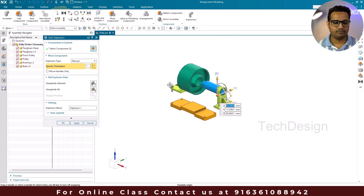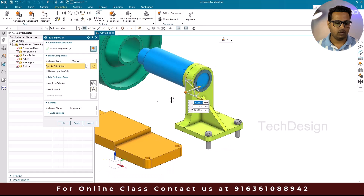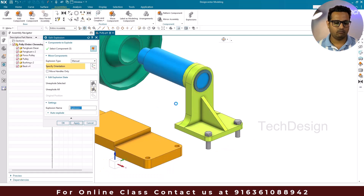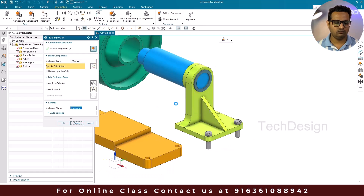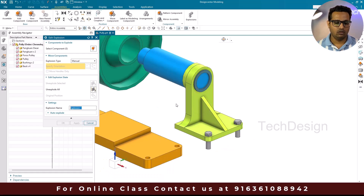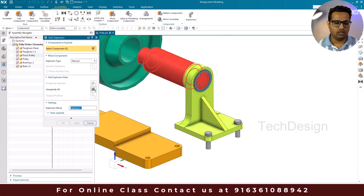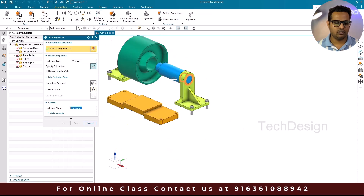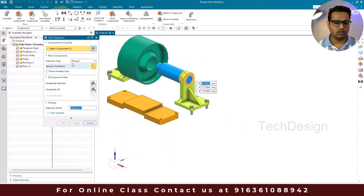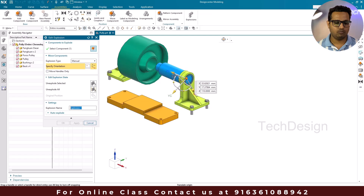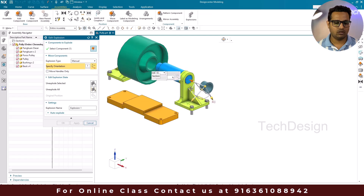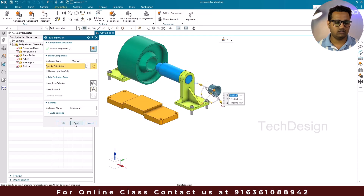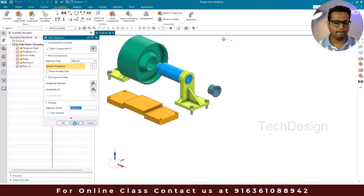I'll pull the selected components outside and click Apply. Then I'll select another set of components, pull them outside as well, and click Apply again.